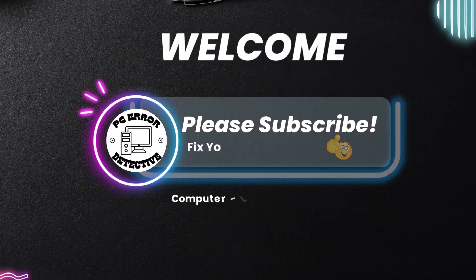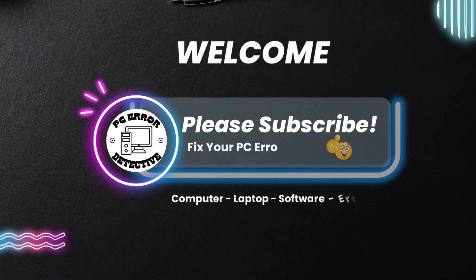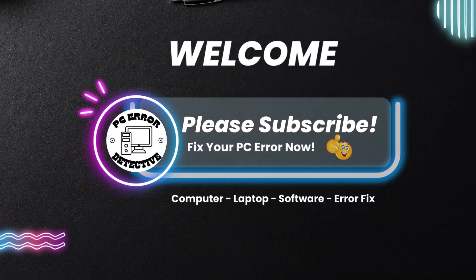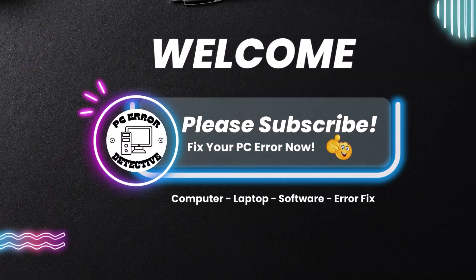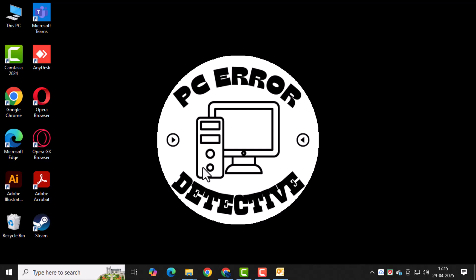Welcome to PC Error Detective. In this video, we're going to show you exactly how to lock Outlook with passwords step-by-step to keep your data safe and secure.